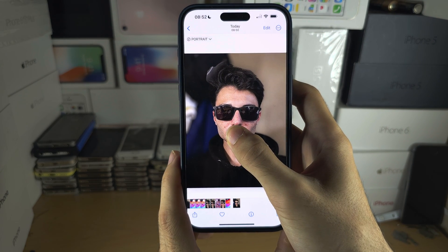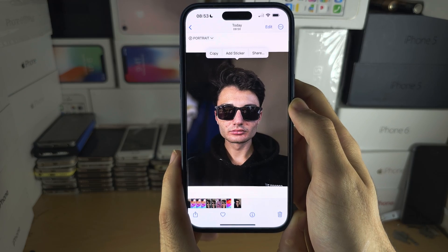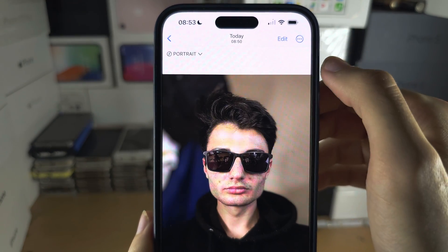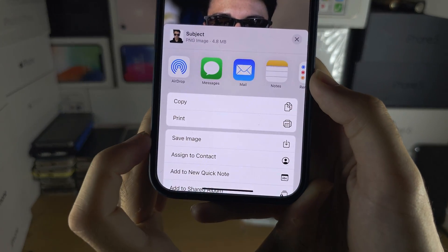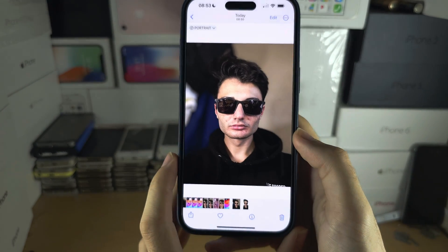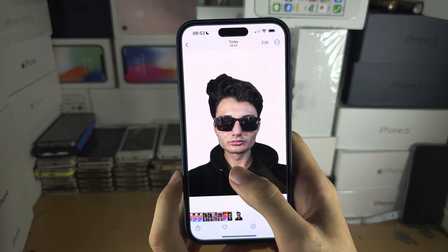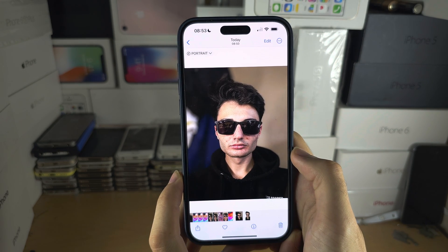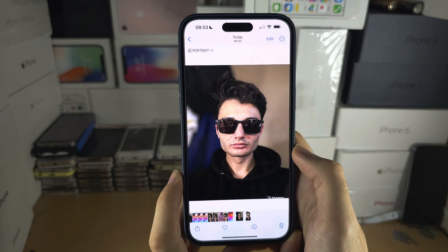What you will need to do instead is long press your foreground and then release. You would then tap on Share and then Save Image. Once done, you have an image without the background and an image with the background.